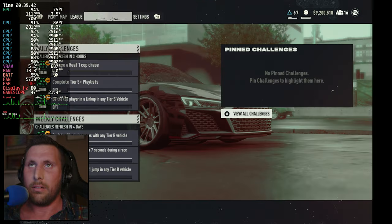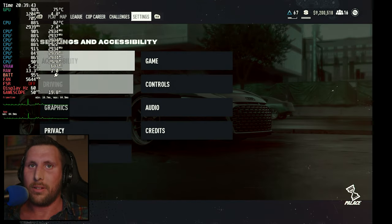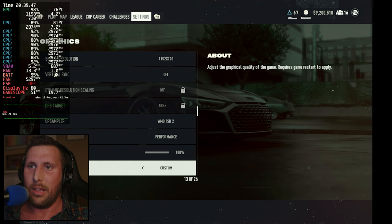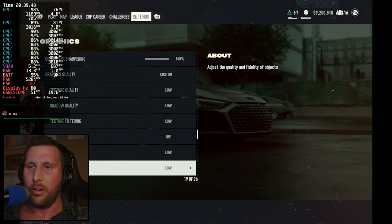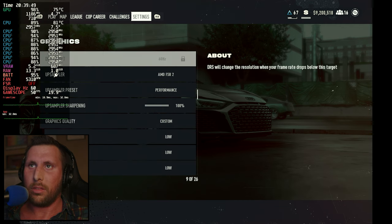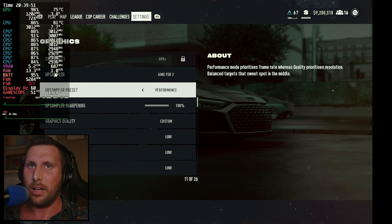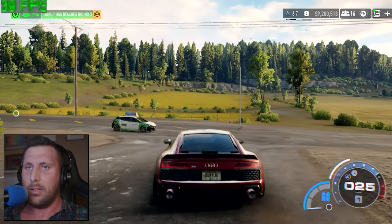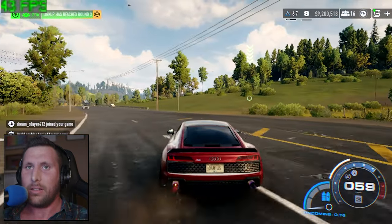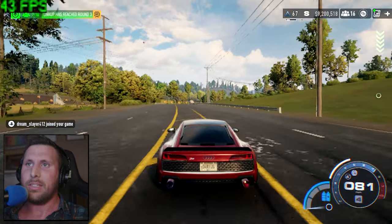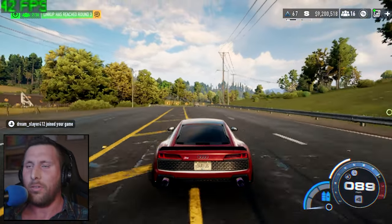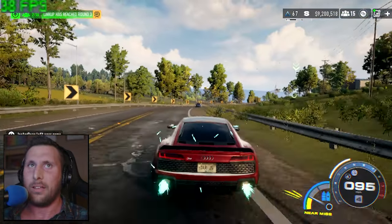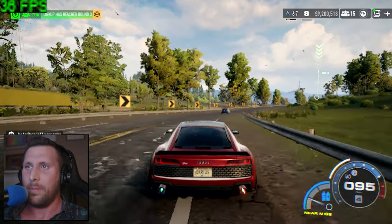To summarize graphics: pretty much everything low or off, with AMD FSR 2 on performance mode. Now here we are on the Windows side of things. Unfortunately, we don't have the same performance overlay as SteamOS — just a frame rate counter in the corner.